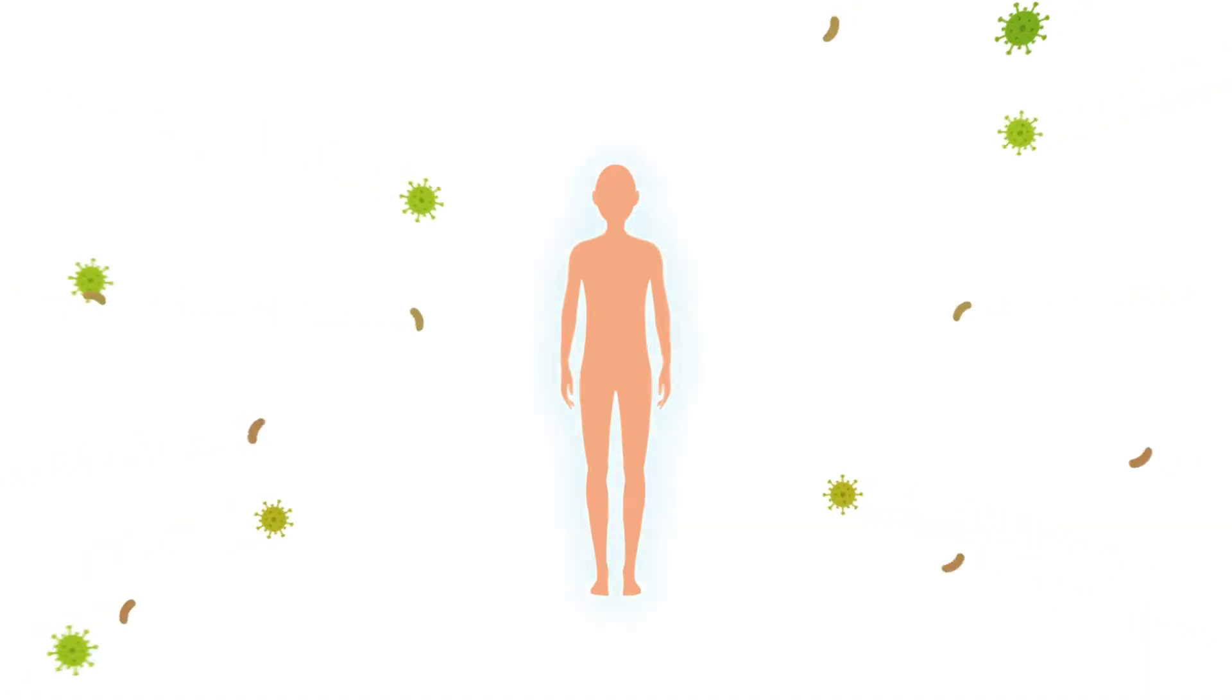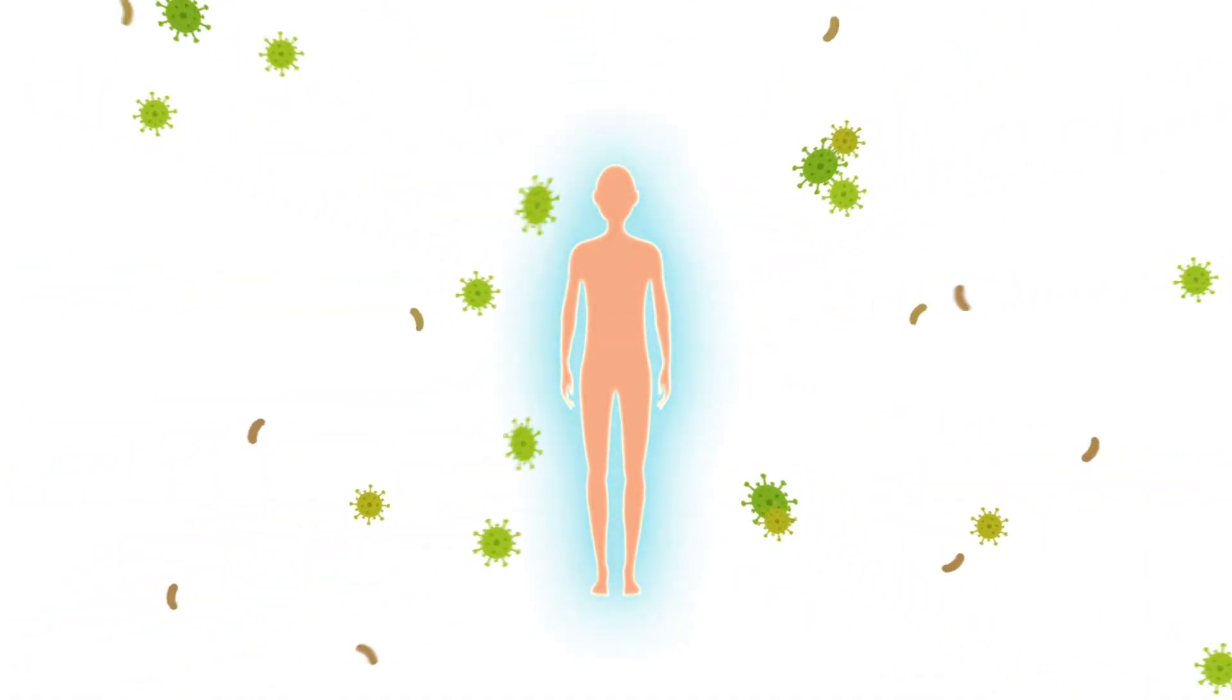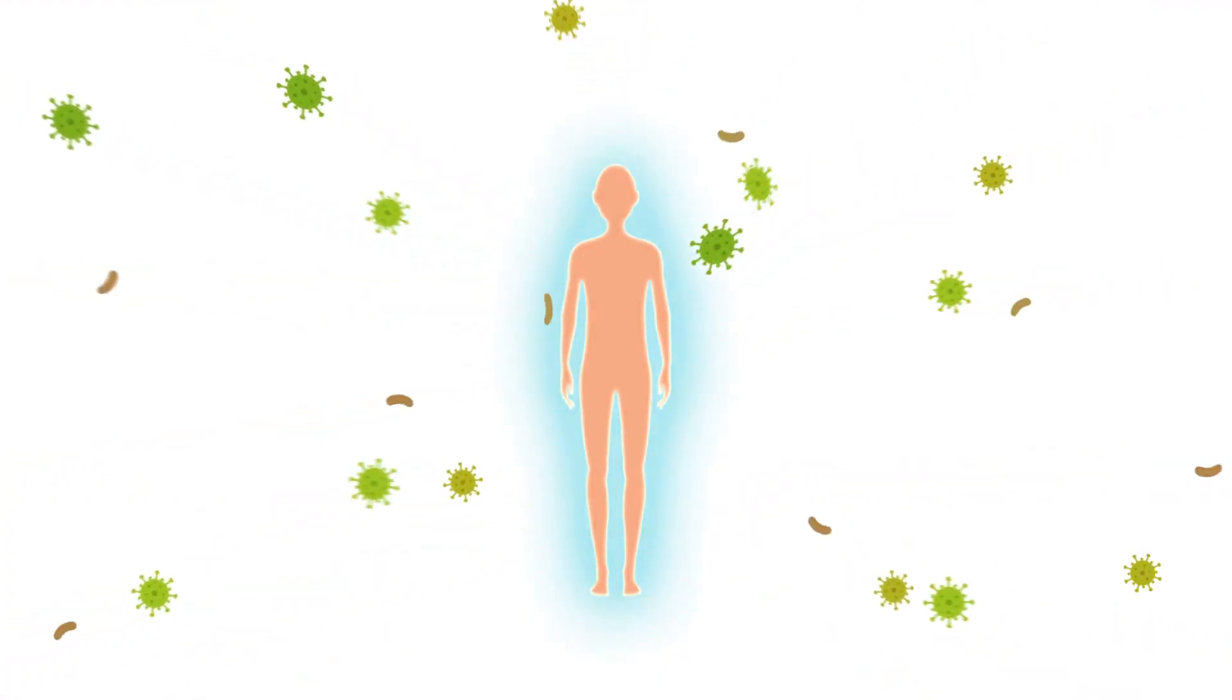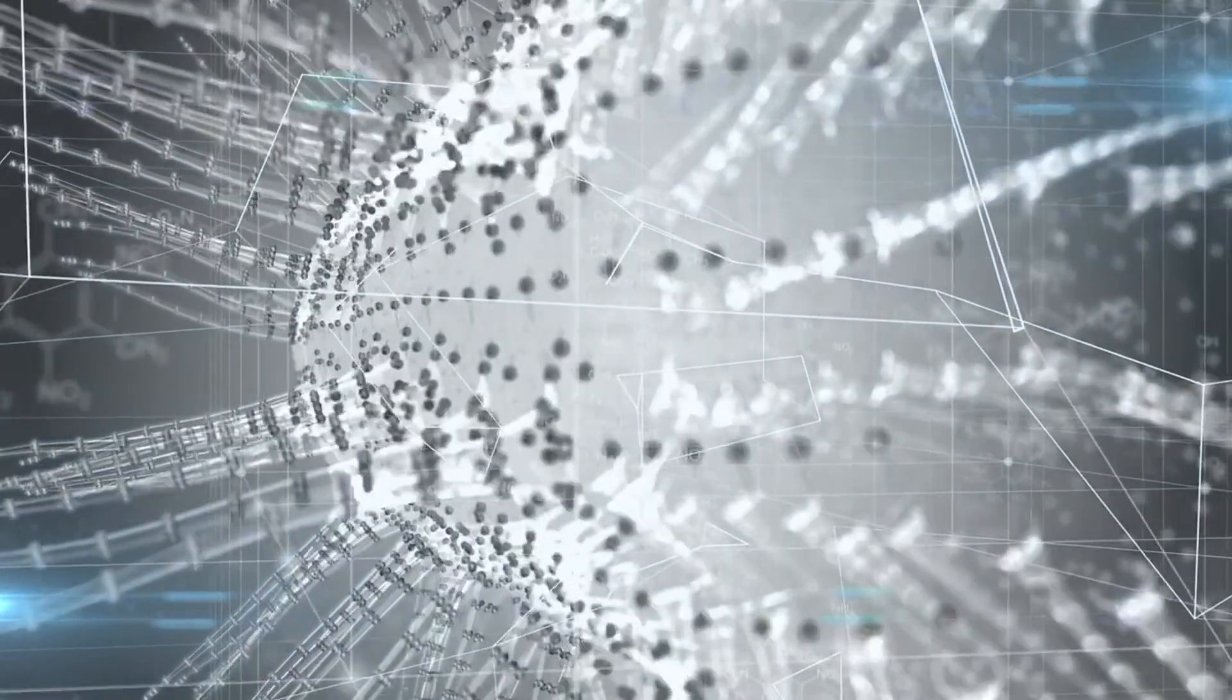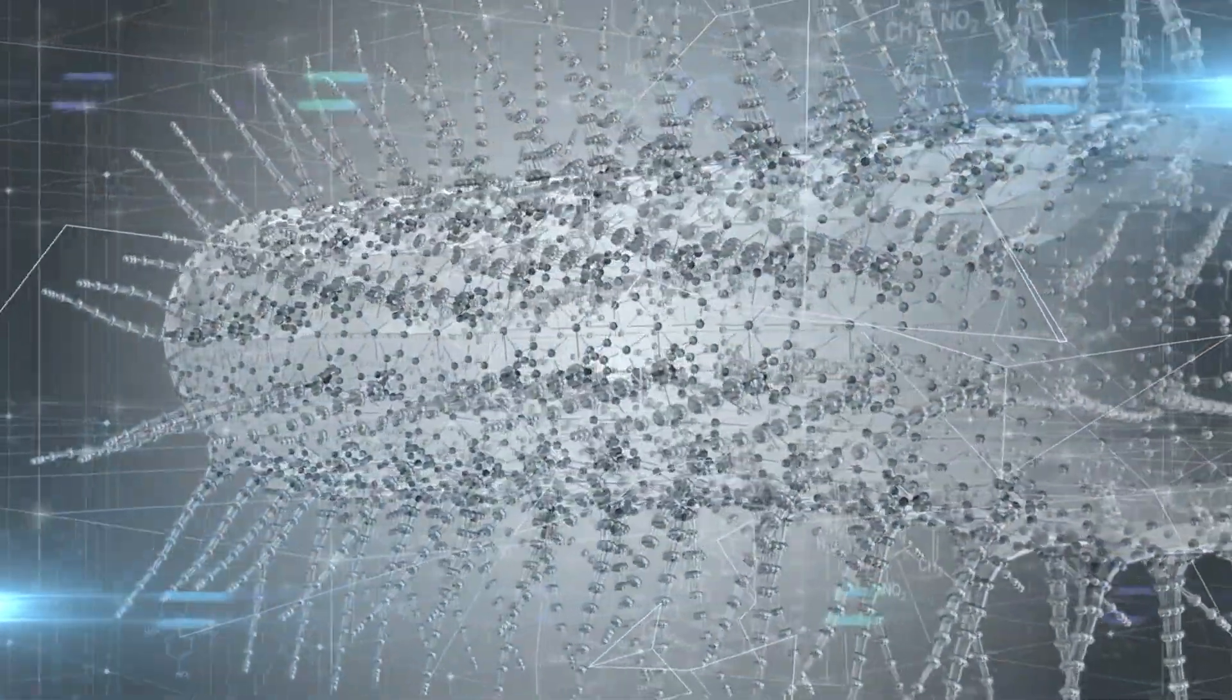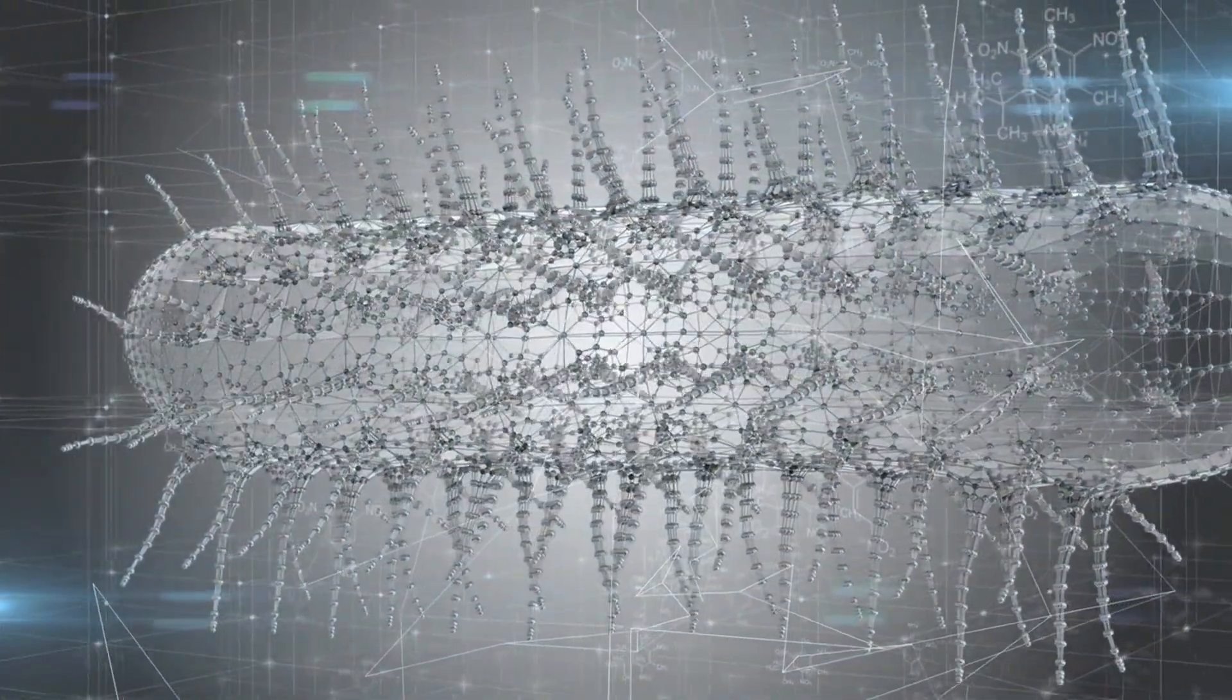The EPS matrix provides a protective barrier against the host immune response and antimicrobial agents, allowing biofilm-associated microorganisms to survive and thrive. This phenomenon poses a significant challenge in clinical settings, as traditional antibiotic treatments often fail to penetrate the biofilm effectively.